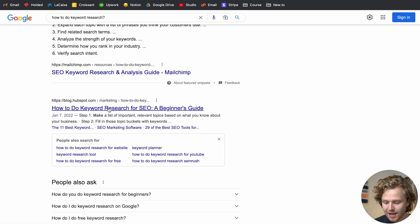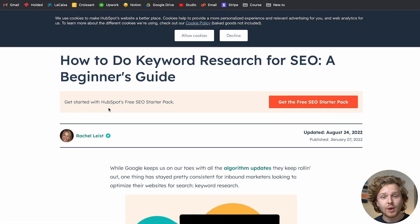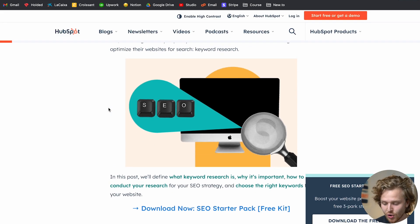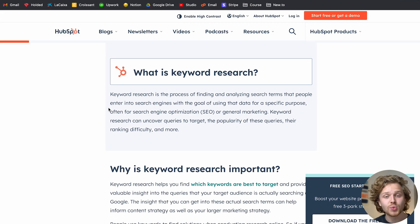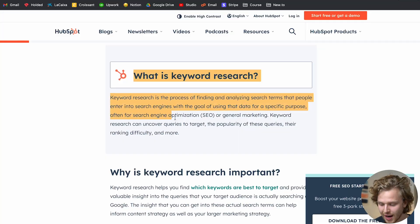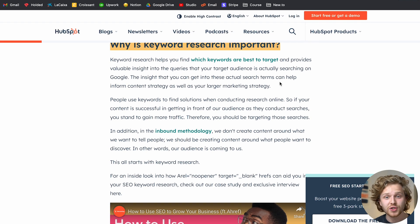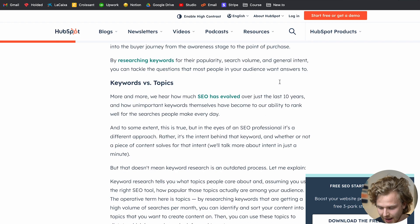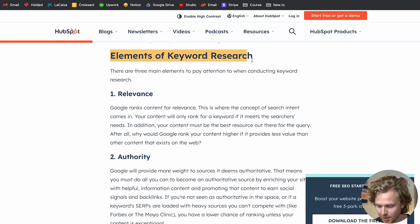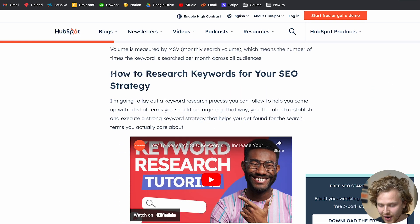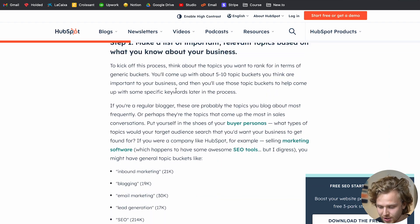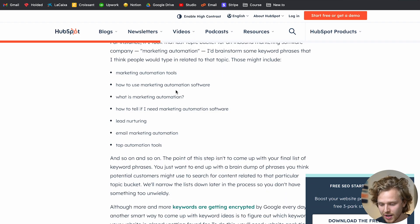But it doesn't really end there, because if we click into one of the results — remember the query I typed in is 'how to do keyword research' — we're going to see that a lot of these results, as we can expect, are going to have way more content than we actually need. We have the definition, which isn't something we asked. We have 'why is it important,' which again is another thing we didn't ask. And if we scroll all the way down, then we're talking about the elements of keyword research, and then we finally get to how to do keyword research. A lot harder to get to that answer.